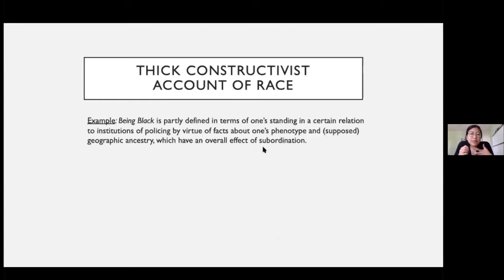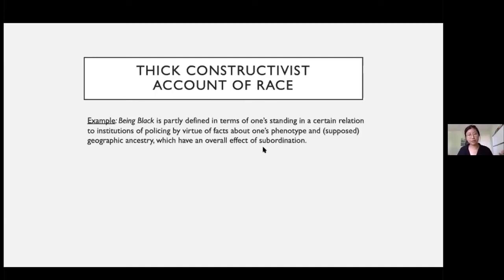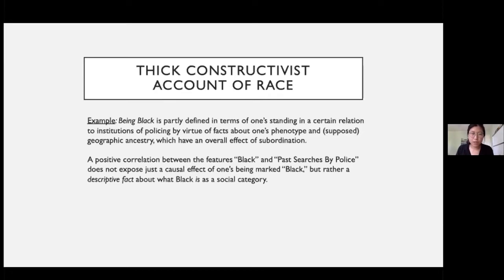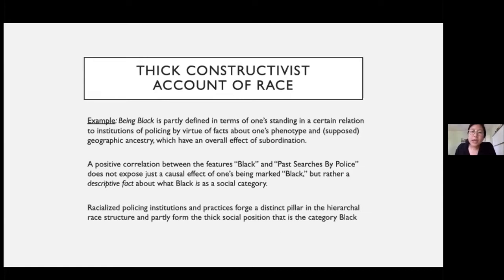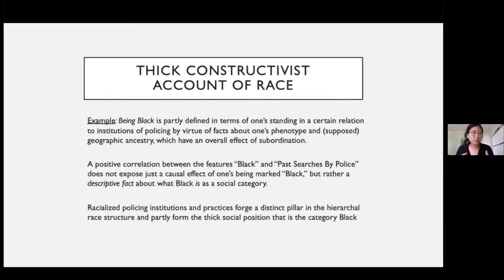Taking this thick constructivist view, if being black is partly defined in terms of standing in a certain relation to institutions of policing, then we would expect policing data to be racially skewed. A positive correlation between the feature 'black' and 'past searches by police' doesn't just expose a causal effect of what it means to be marked black — it exposes a descriptive fact about what black is as a social category. Racialized policing institutions actually forge a distinct pillar in the racial hierarchical structure, and so they partly form the thick social position that is the category black. On this view, there is really no clean distinction between the racial category itself and the complex of social factors that constitute the thick social position of that race.